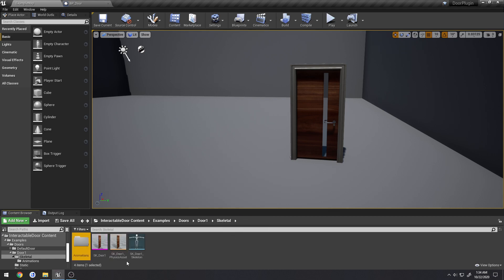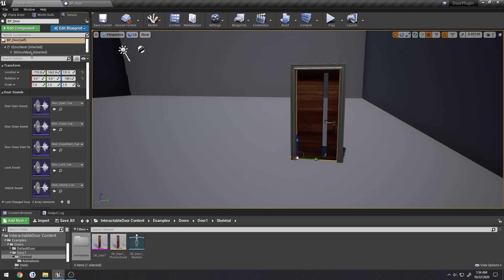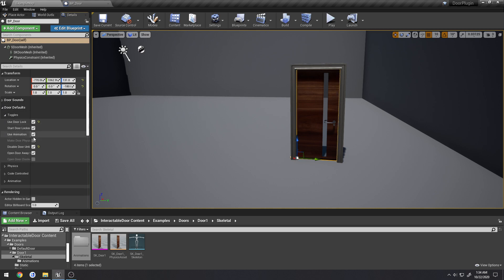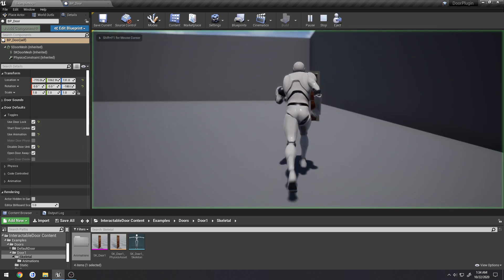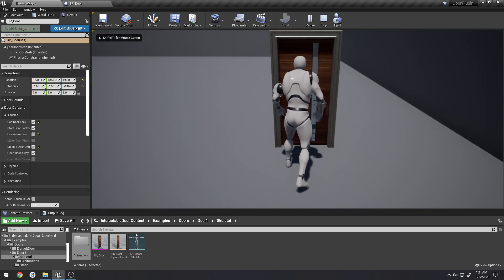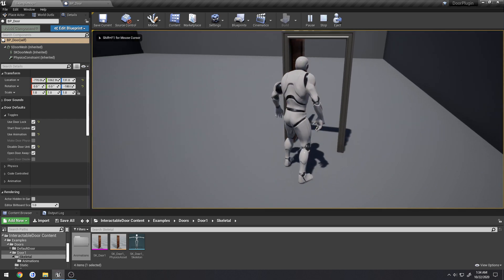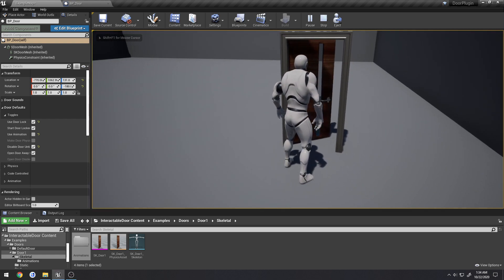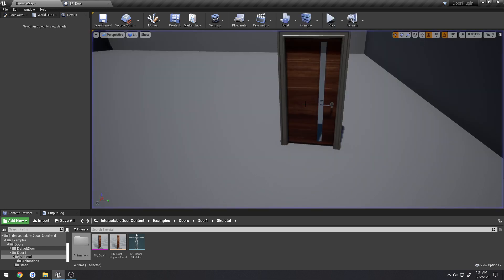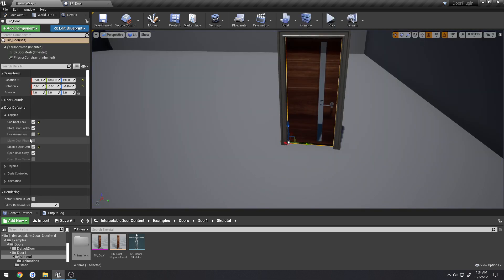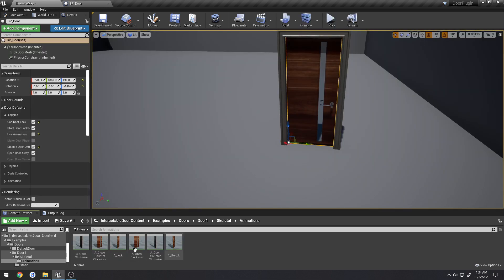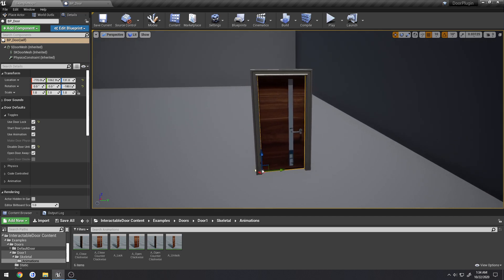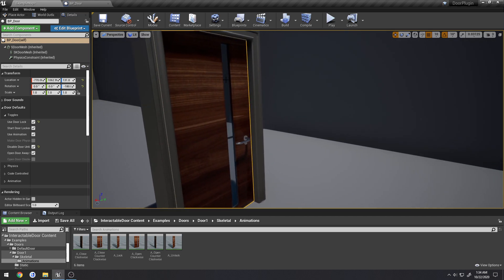So if you want to use the skeletal mesh with code, you can do that as well very easily. I'll just uncheck use animation and it'll work all the same except it's being driven by code and not the animations. So that is one thing.